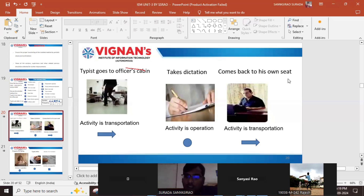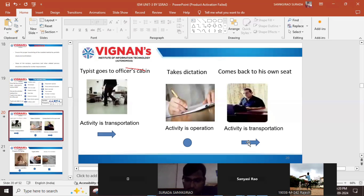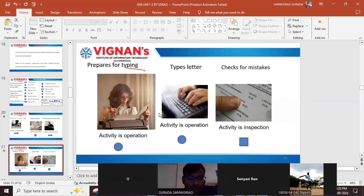After taking dictation, the typist comes back to his own seat. Going back to his respective place is again a transportation activity. The symbol for transportation is used here again. Then the officer has given some instructions, so the typist has to prepare for typing.